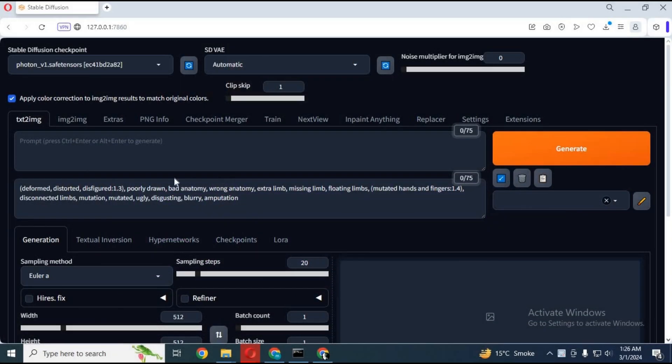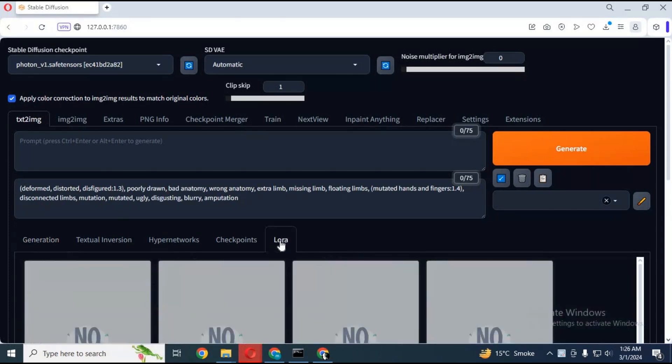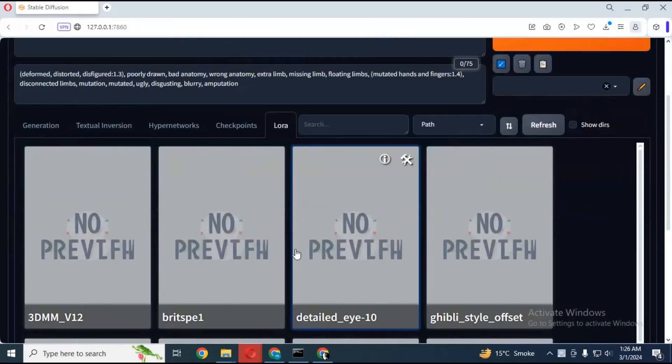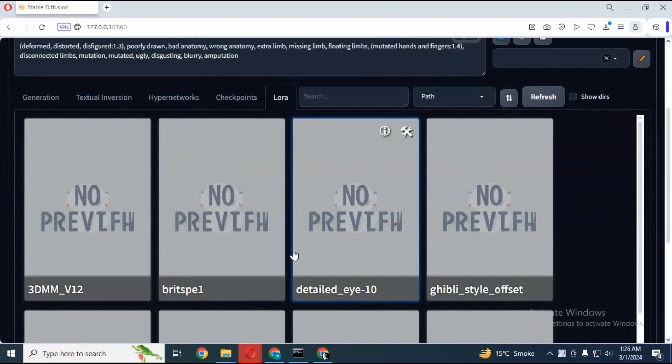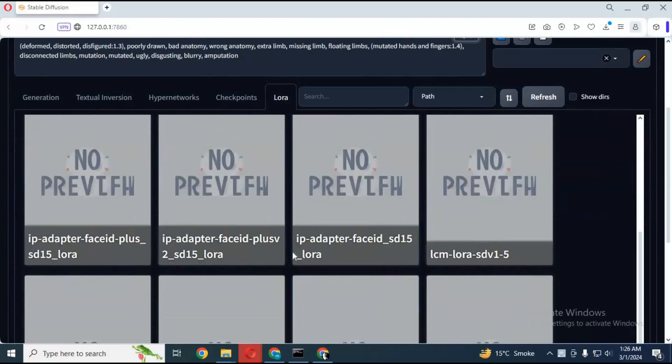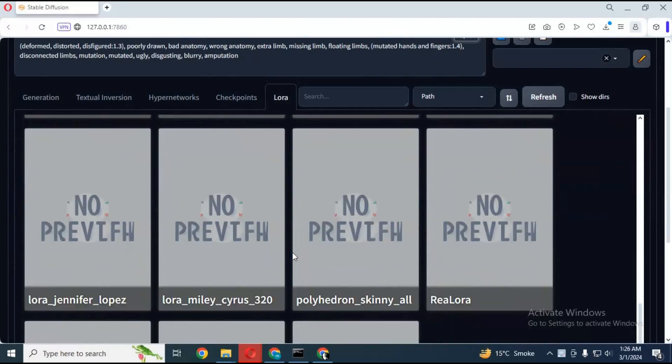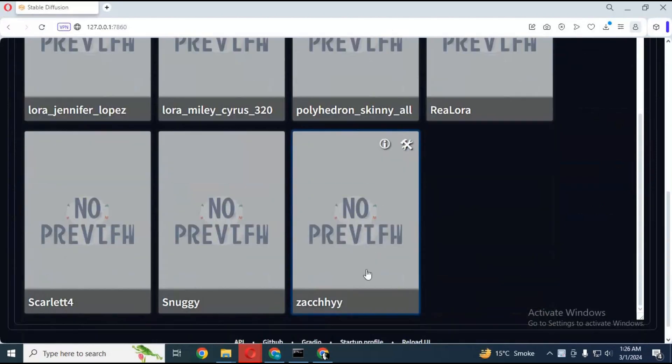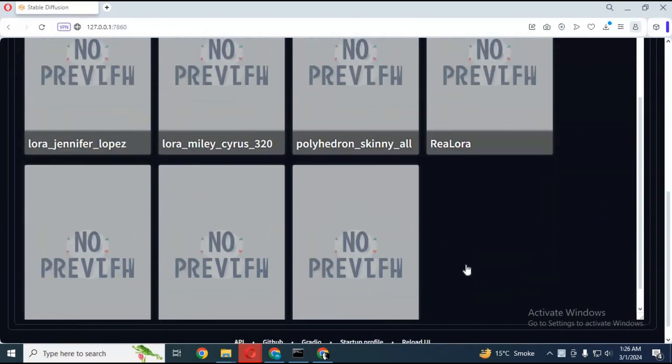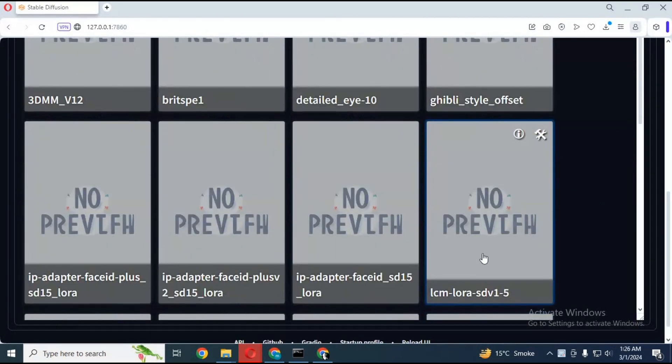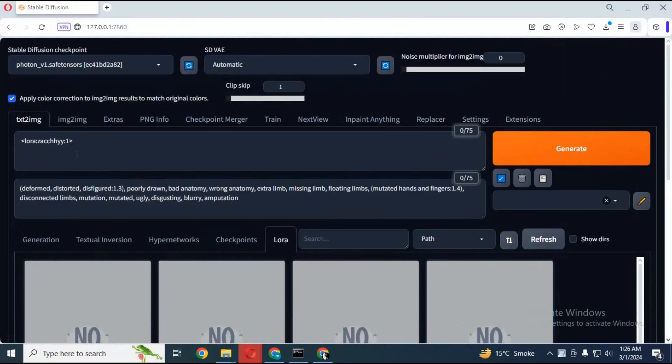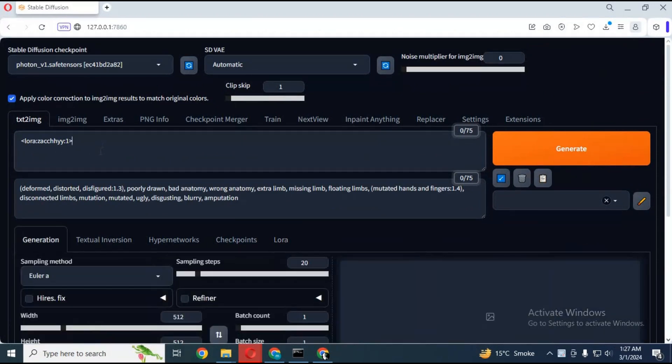To use it, you need to have stable diffusion installed. Choose the LoRa you made from the options of LoRa. Just click on it, it will be in the prompt section. Type your trigger word and any prompt you want. This will surprise you with realistic pictures.